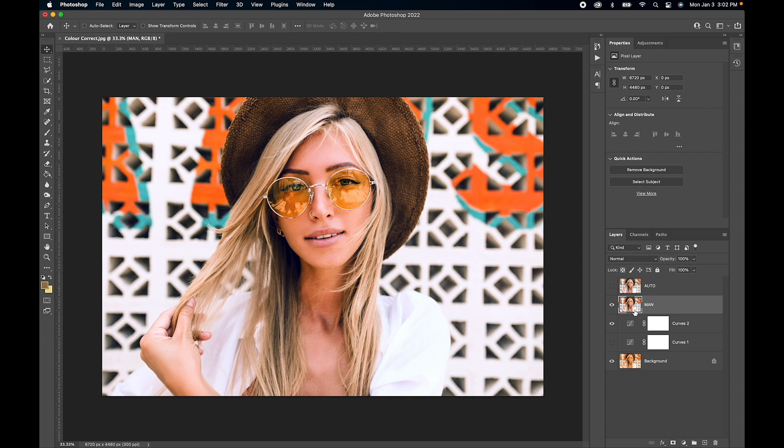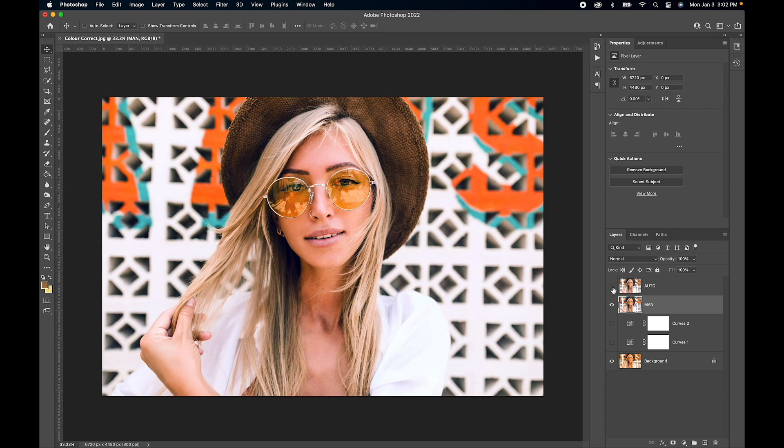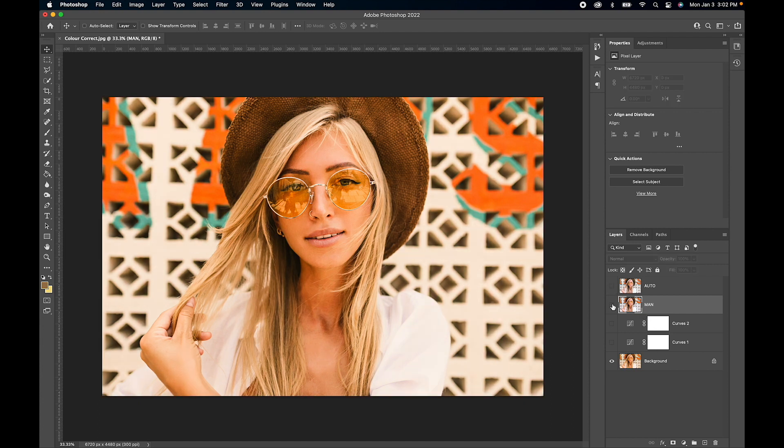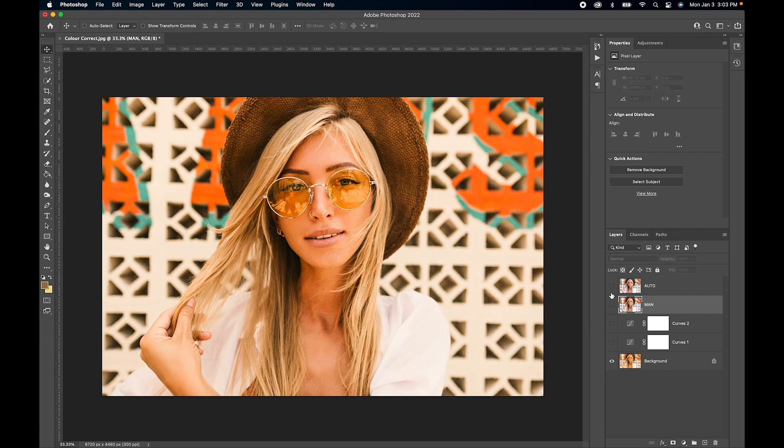There's our auto, it's done a really good job. Actually, I like the manual one—it's got a bit more contrast in it, and that's just because I played with the tone curves. There we have before and after. Our first method was using the auto setting for the algorithm.